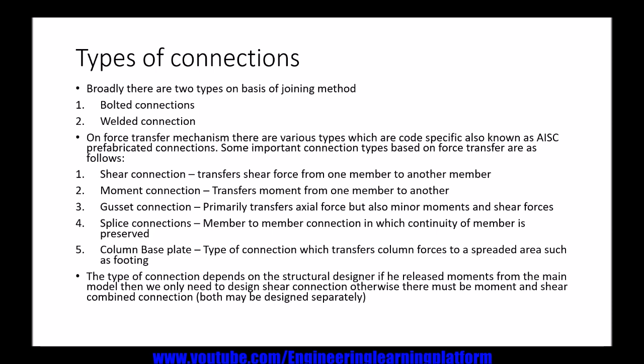Moment connection: a moment connection transfers force in terms of flexure from one member to another member. It is usually in a column-and-beam connection and can also be in a column-to-column connection.